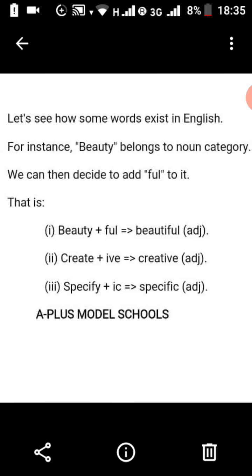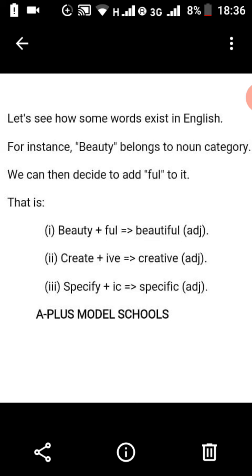For instance, we can see 'beauty,' which belongs to the noun category. We can then decide to add '-ful' to it. When you add '-ful' to beauty, what you have is 'beautiful,' meaning that '-ful,' when added to beauty, has changed it from being a noun to an adjective. So '-ful' is an example of an affix.